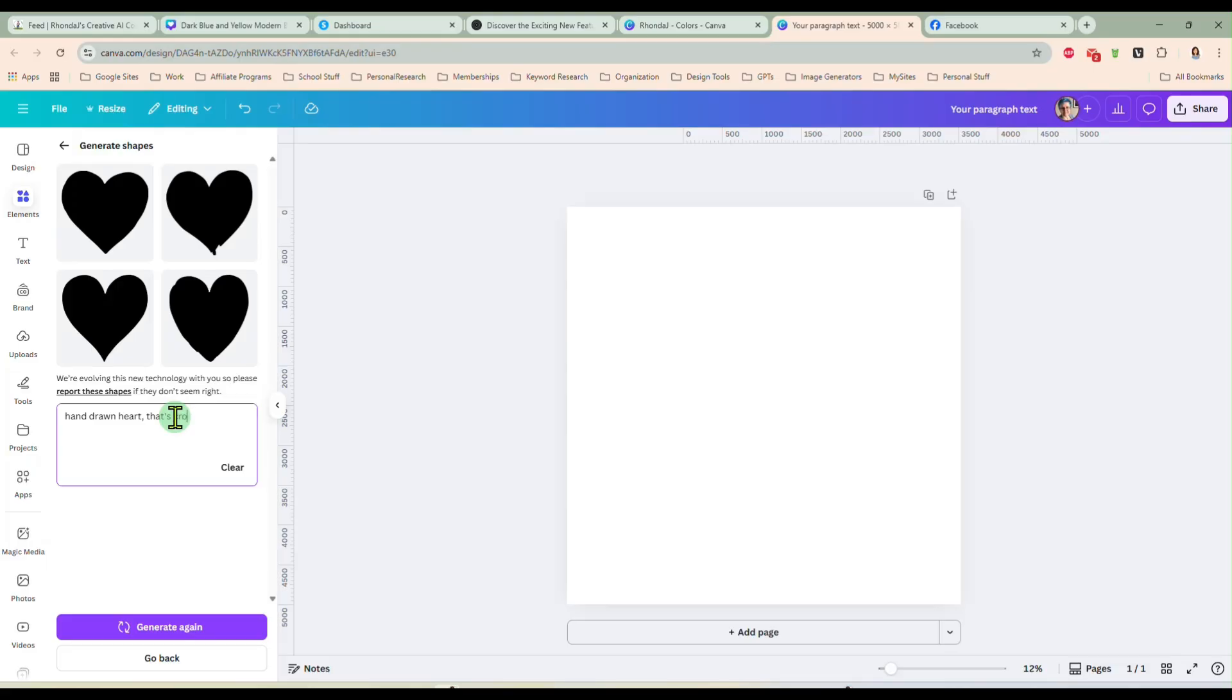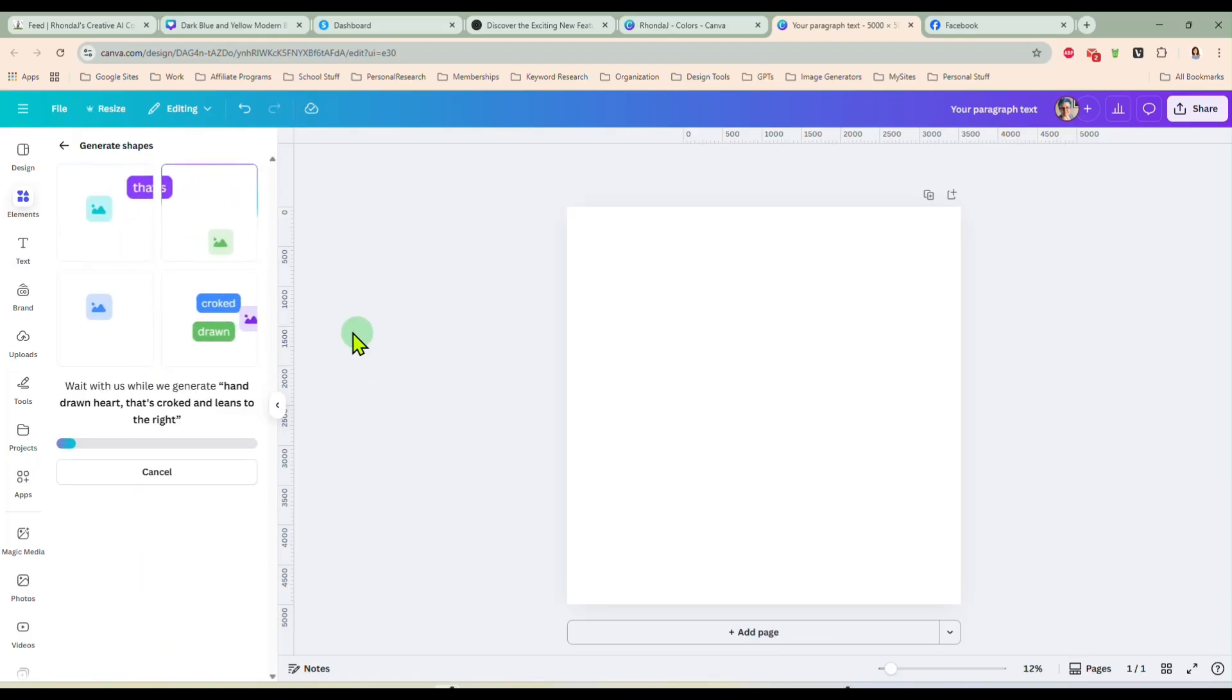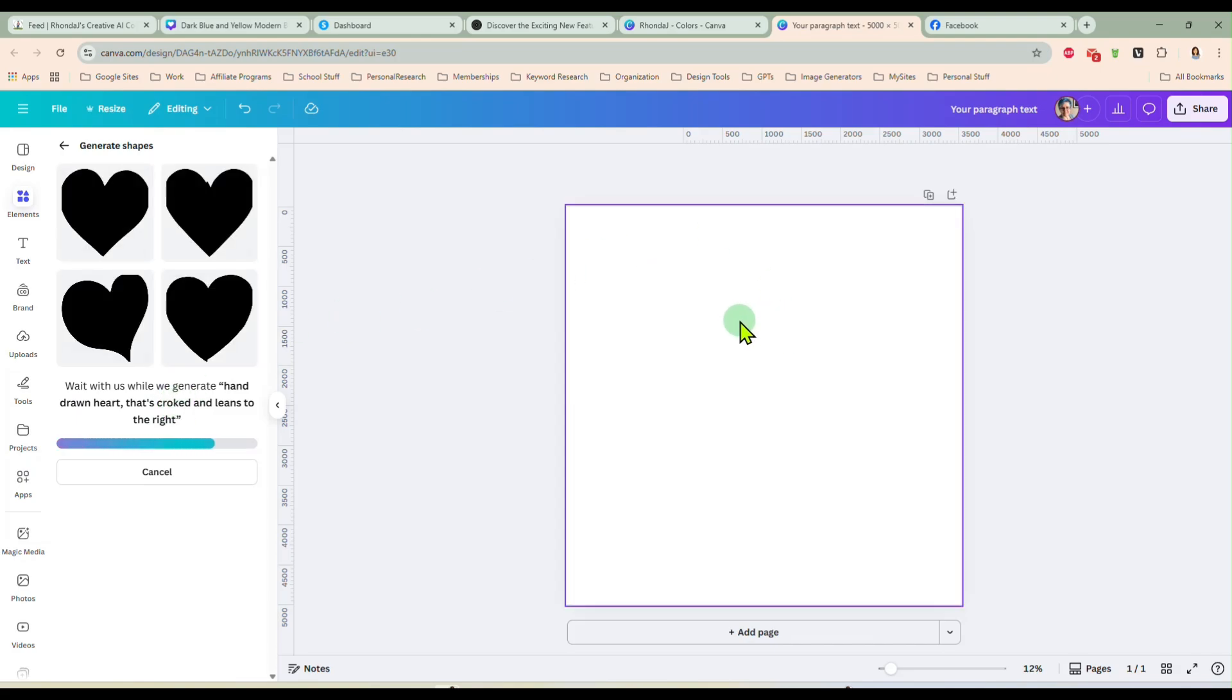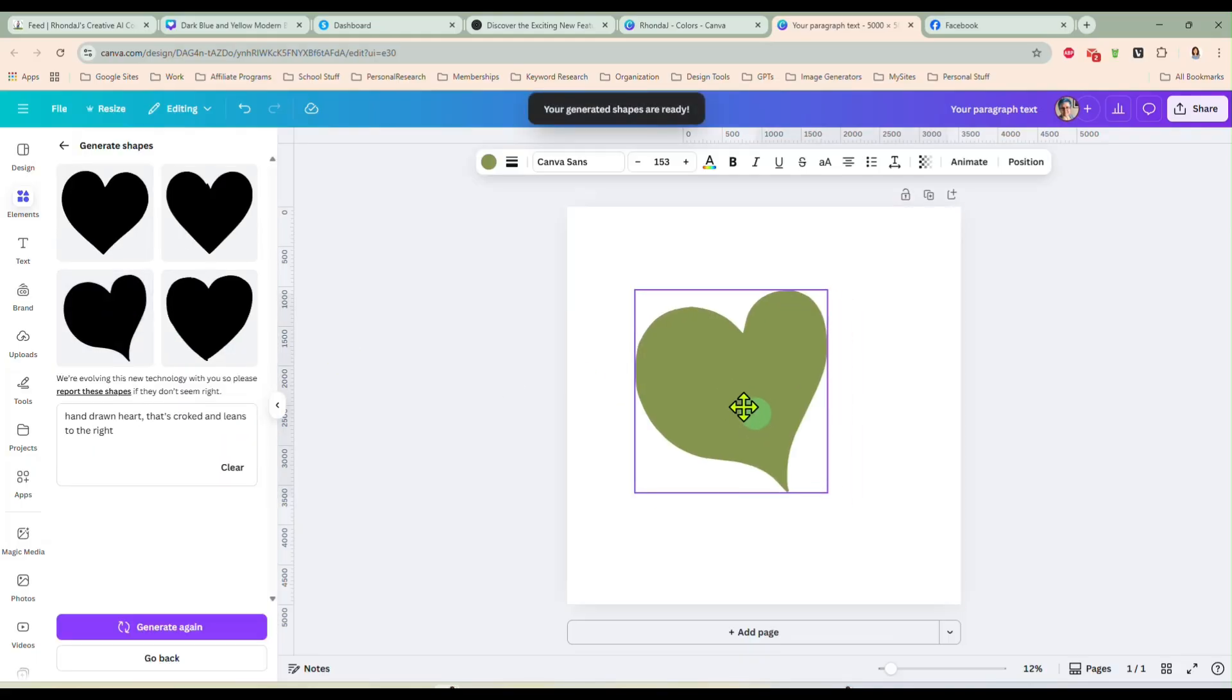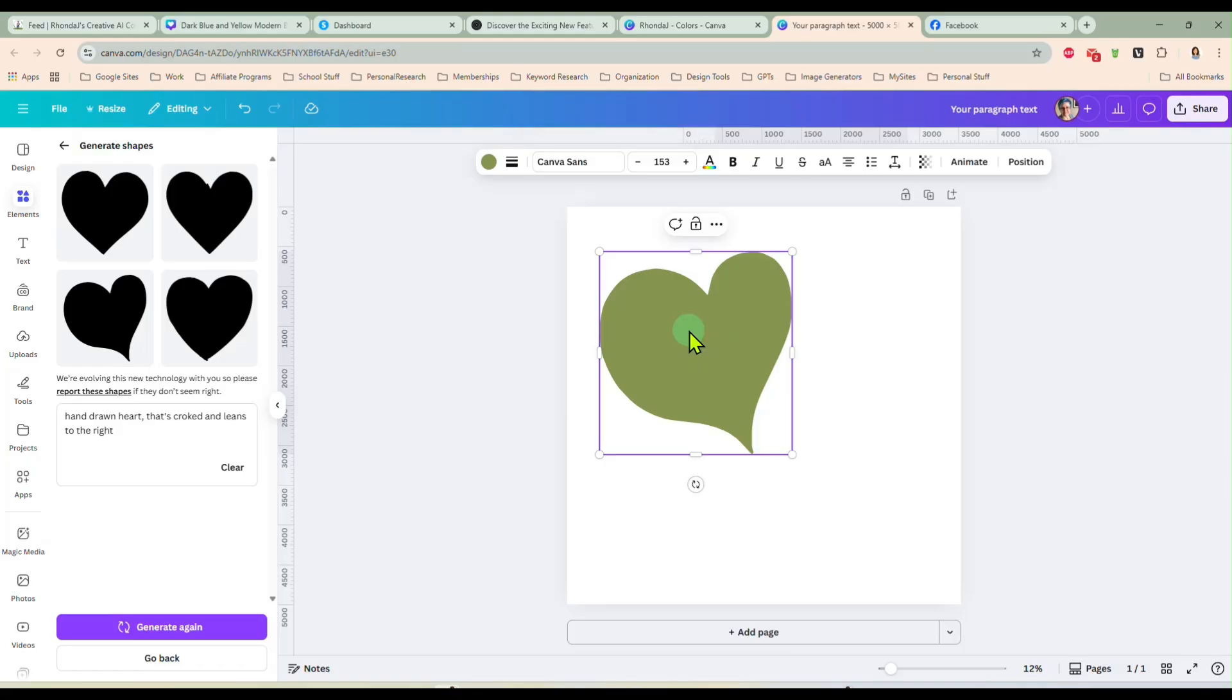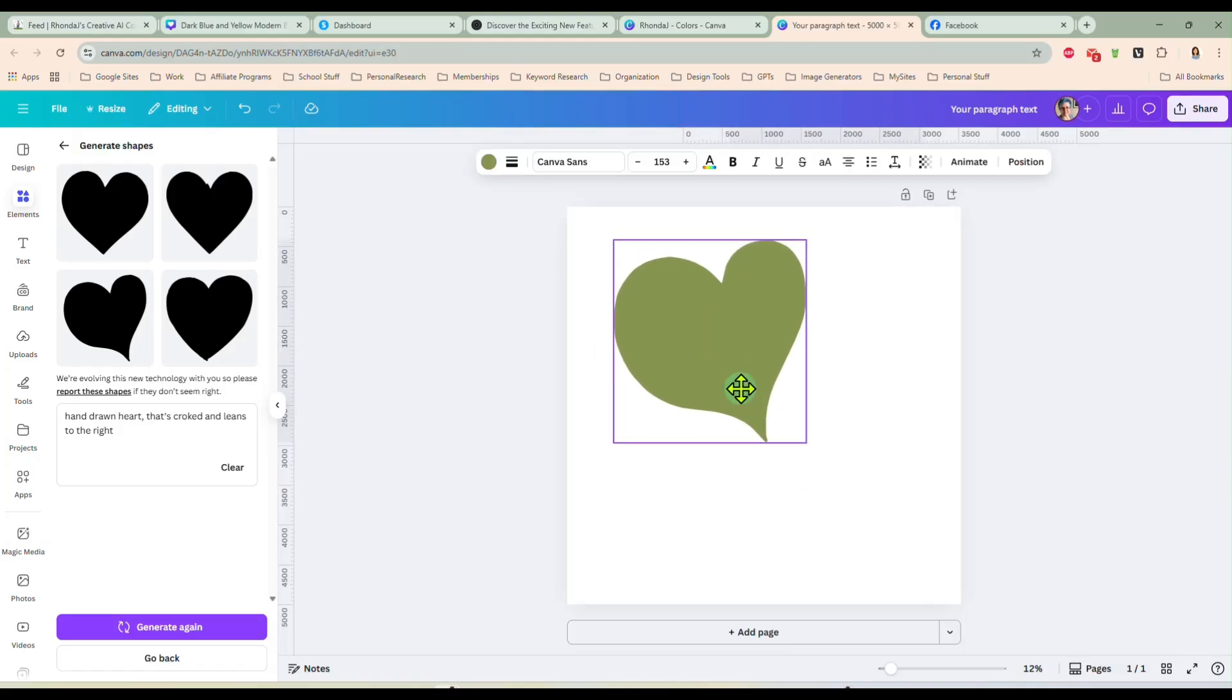But you can ask it to do, let's do a hand drawn heart that's crooked and leans to the right. I don't know if I'll get it. We'll see. So hand drawn heart that's crooked and I spelled crooked wrong. I hope it knows what I meant. And here we go. So we have a crooked hand drawn heart that is leaning. So that's kind of cool. So you can make your own shapes.